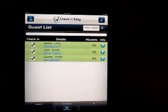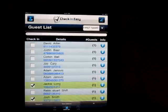So that is our tour. I hope you liked it. If you have any questions, go to checkineasy.com — also call us or email us, we're happy to help.